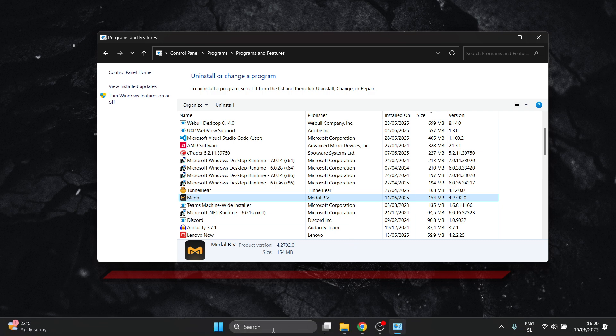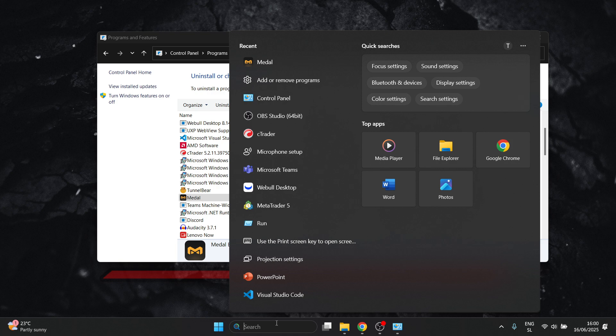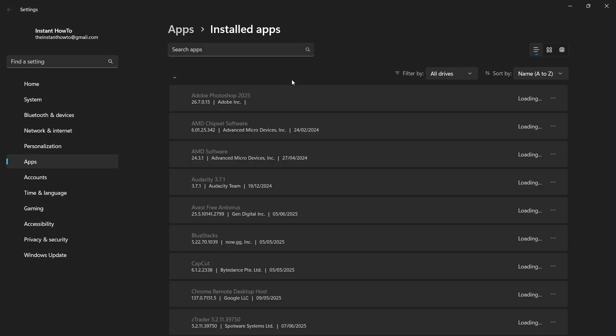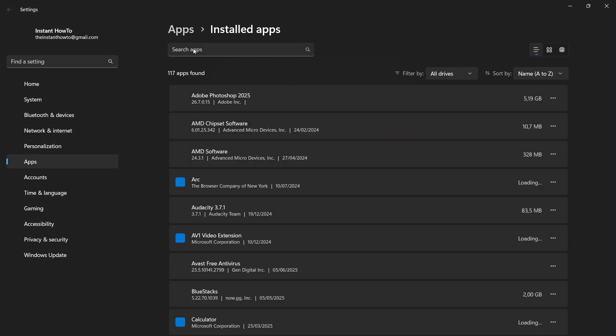If for some reason it's not showing over here, you want to go back down here to the search box, click on it and find Add or Remove Programs. So type that in, click on Add or Remove Programs.